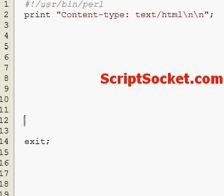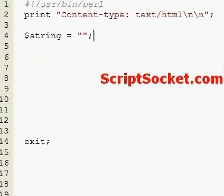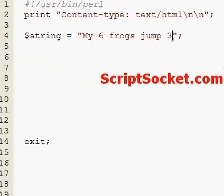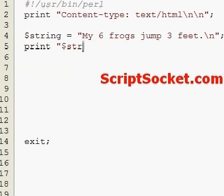Pearl Tutorial Part 113: Regular Expressions - Character Classes. A character class will enable us to match a set of characters contained in the character class. Let's create a string - 'my six frogs jump three feet' - and let's print our string. Then let's create an if-else statement that tests for various character classes.